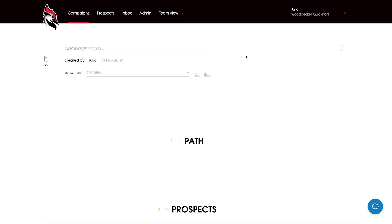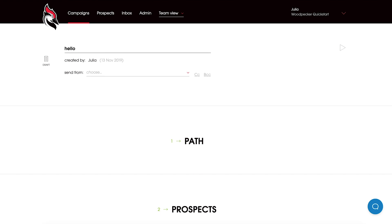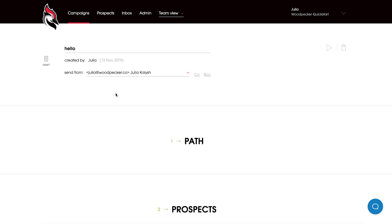So let's add a campaign. To start with, our if campaigns were created to increase engagement of your prospects and set up even more personalized campaigns. They will give you more freedom to create separate email sequences based on the chosen conditions. So let's name our campaign and let's choose an email from the send from option.